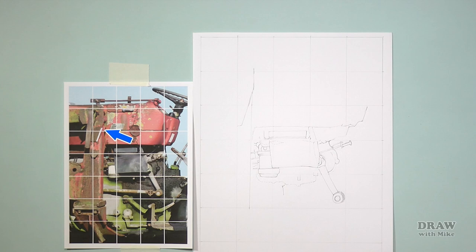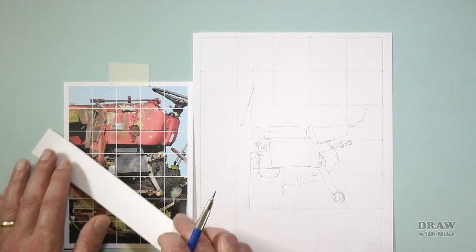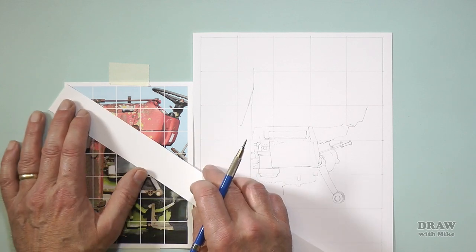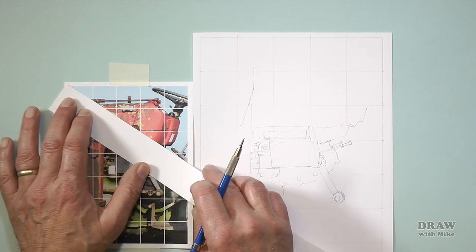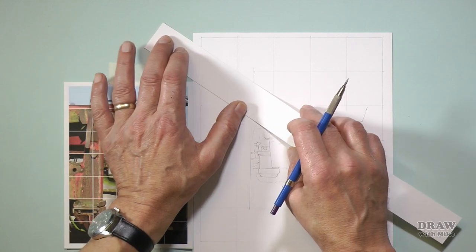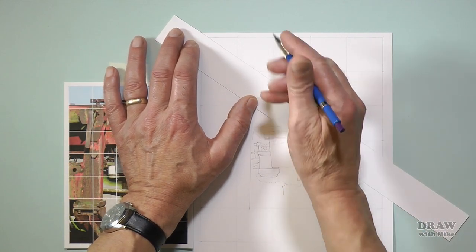And if angles are a problem, try this. Make sure both grids are square to each other. Then use a strip of card or a ruler or the side of your pencil. Lay it along the angled edge, slide it from one grid to the other, and use it to draw your line.